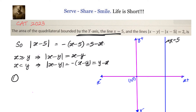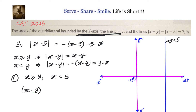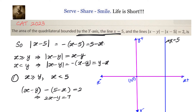In the first scenario, where x is greater than or equal to y and x is less than 5, the equation becomes |x − y| − |x − 5| = (x − y) − (5 − x) = 2. Simplifying, we get 2x minus y equals 7. That is the first line.